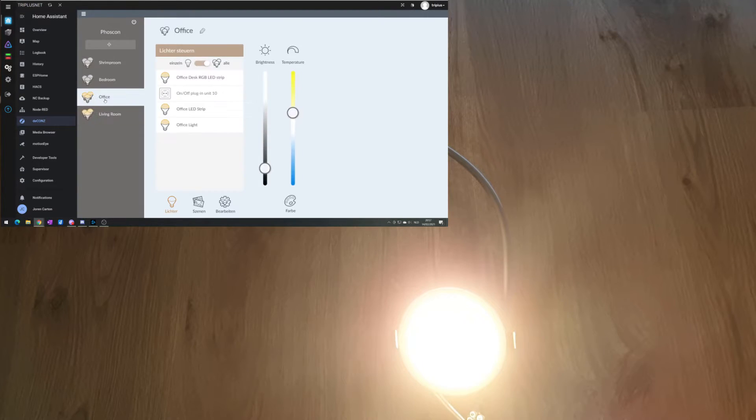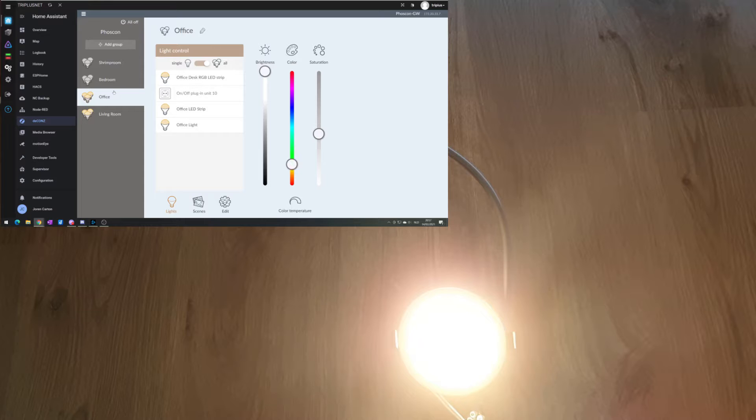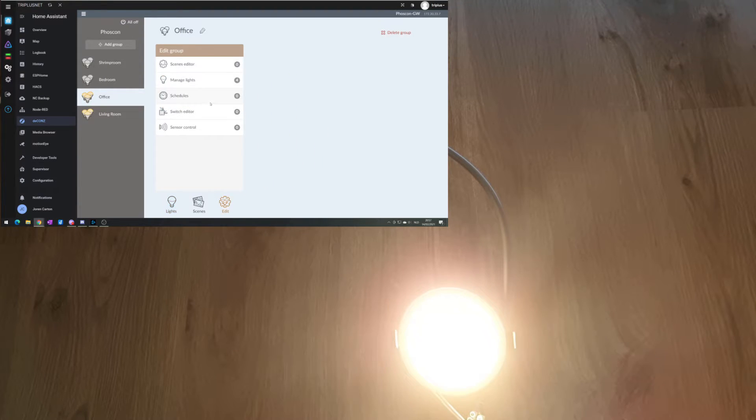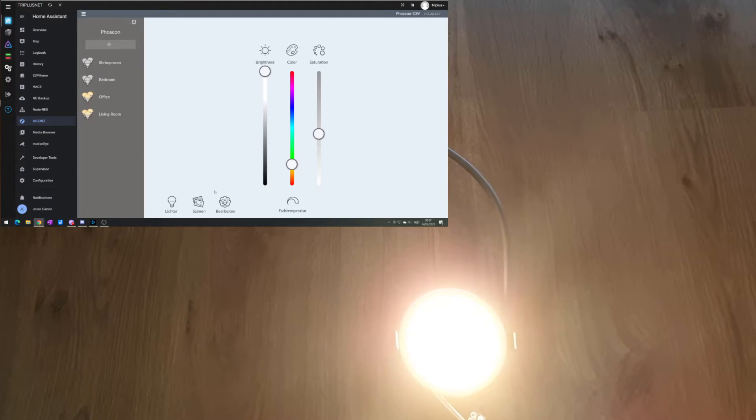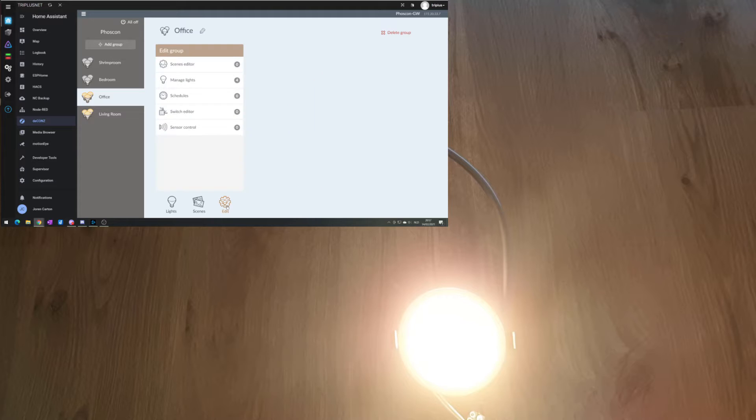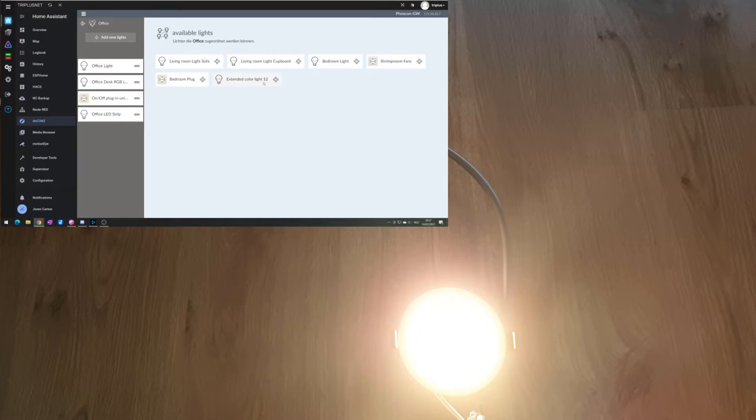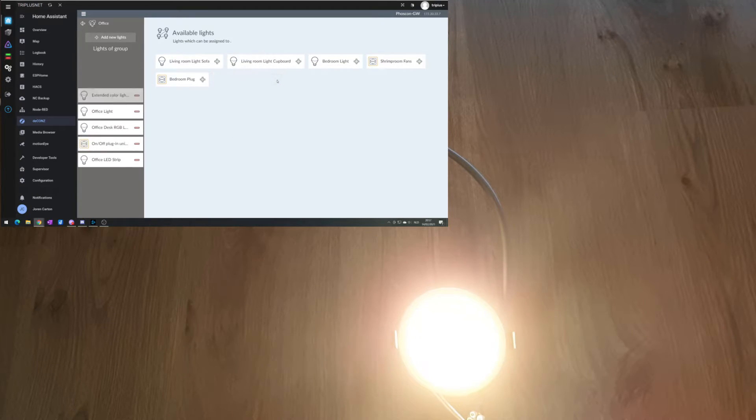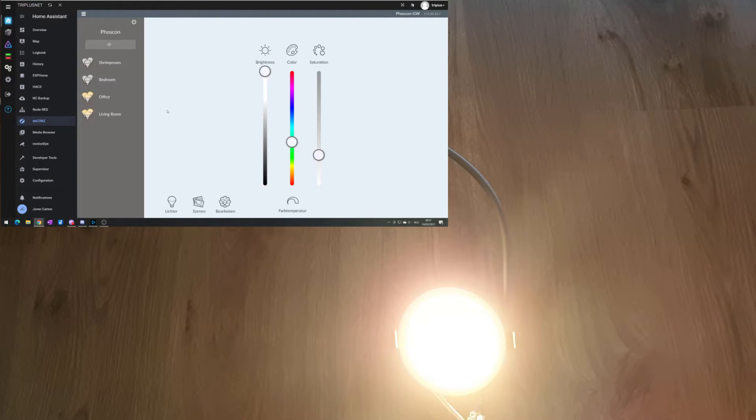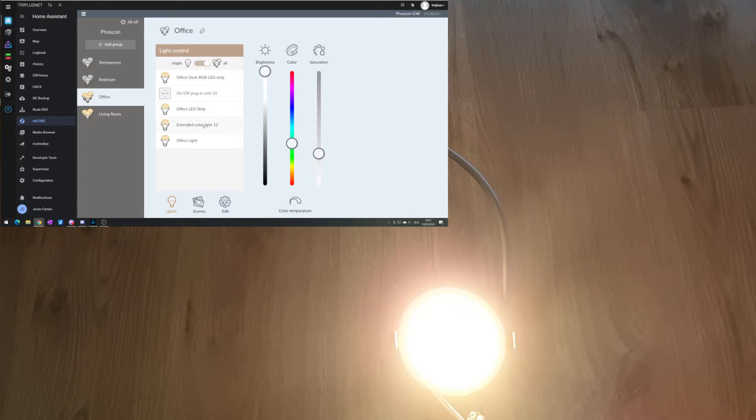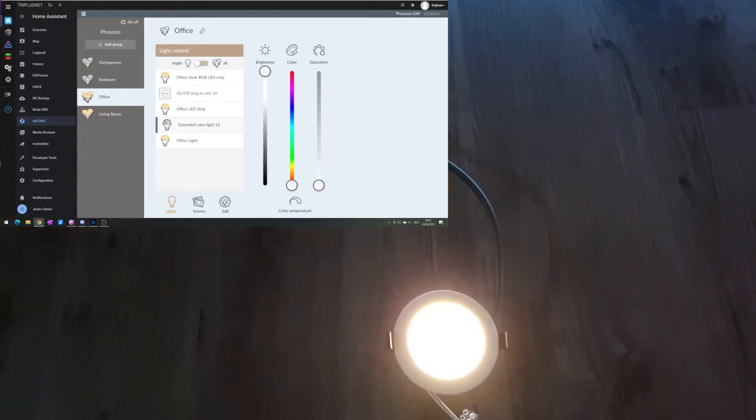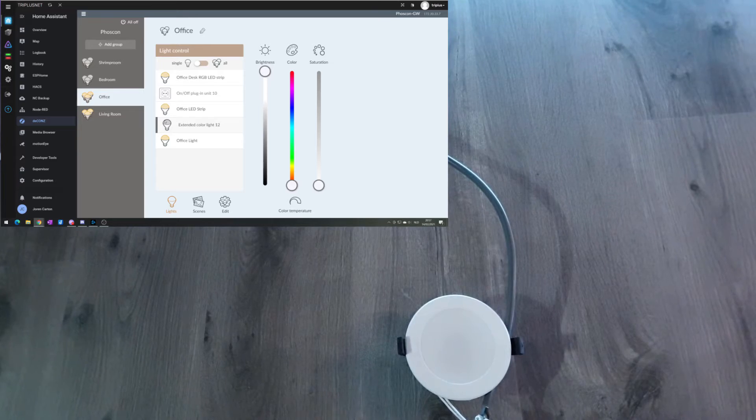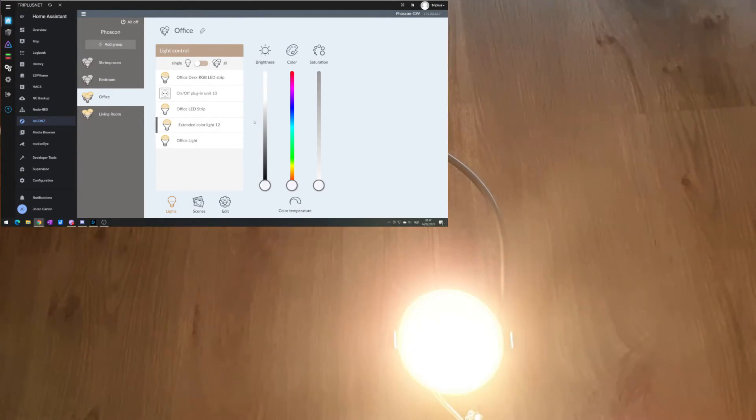I need to add this to a room. So not scene editor, wrong one. So office, edit, manage lights, I want to add this one. So it goes off and it goes on. That's a good sign already.